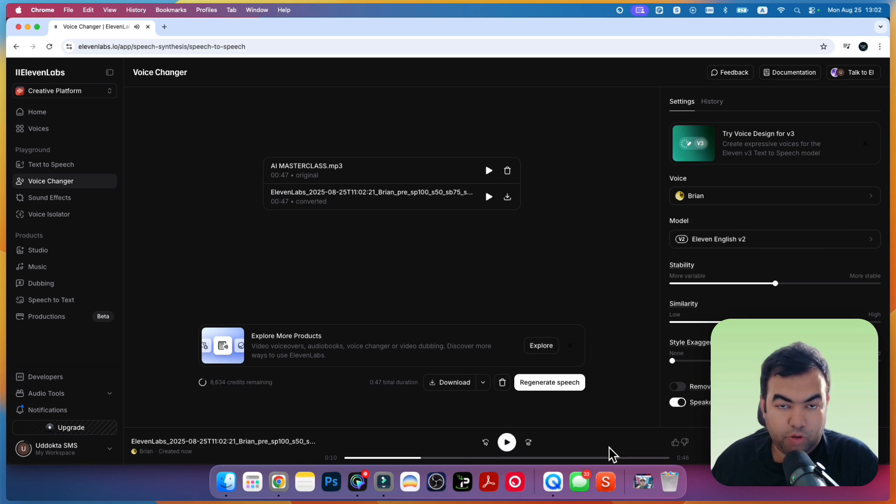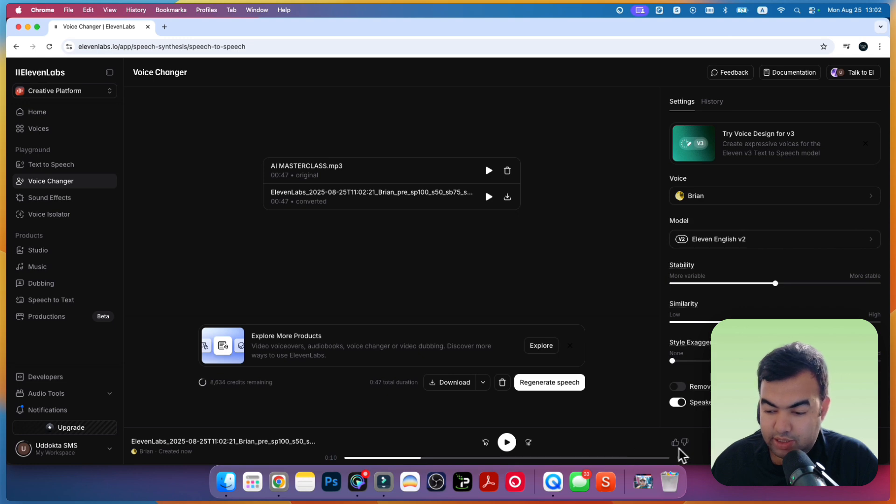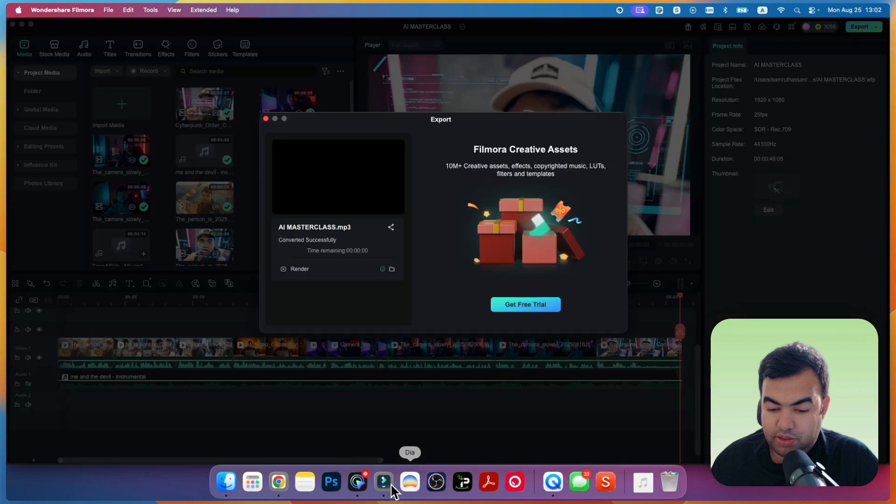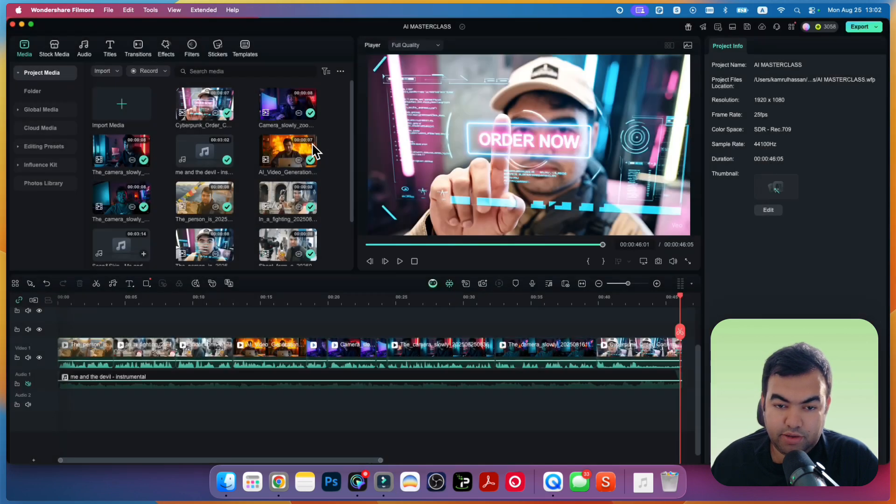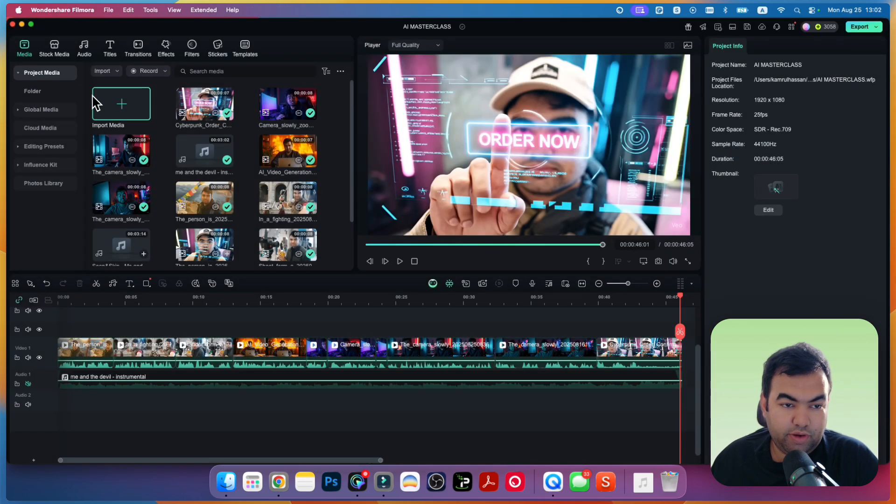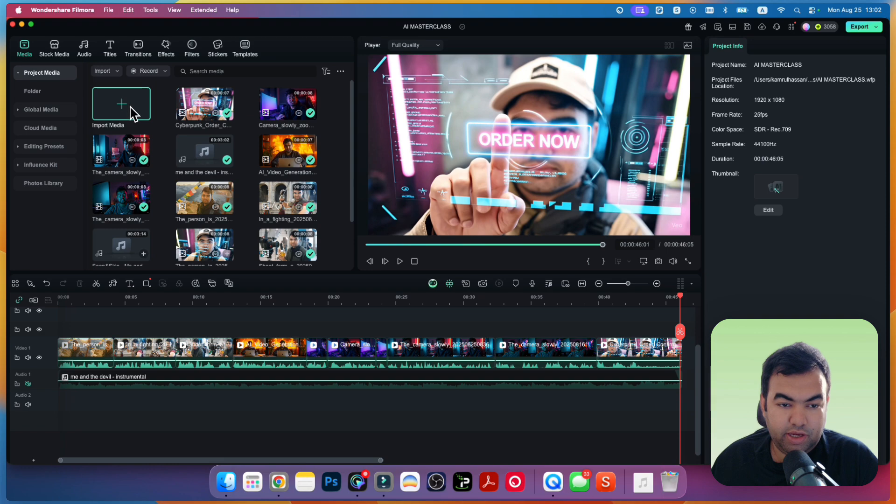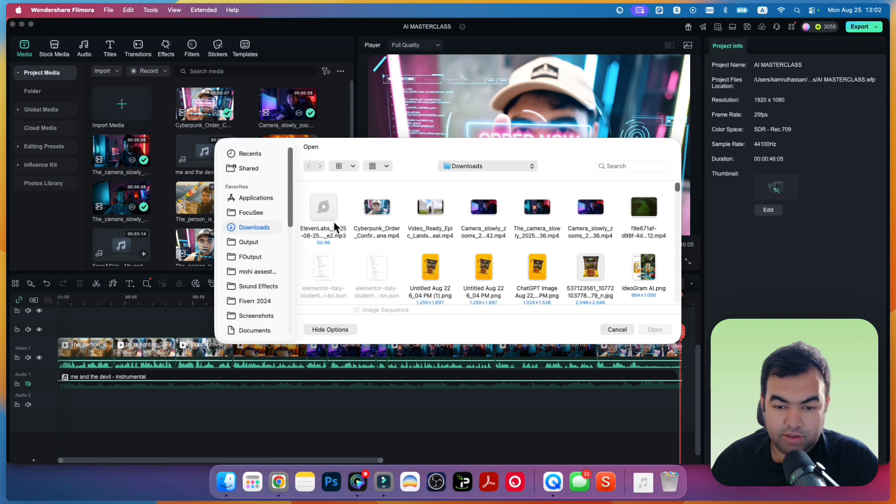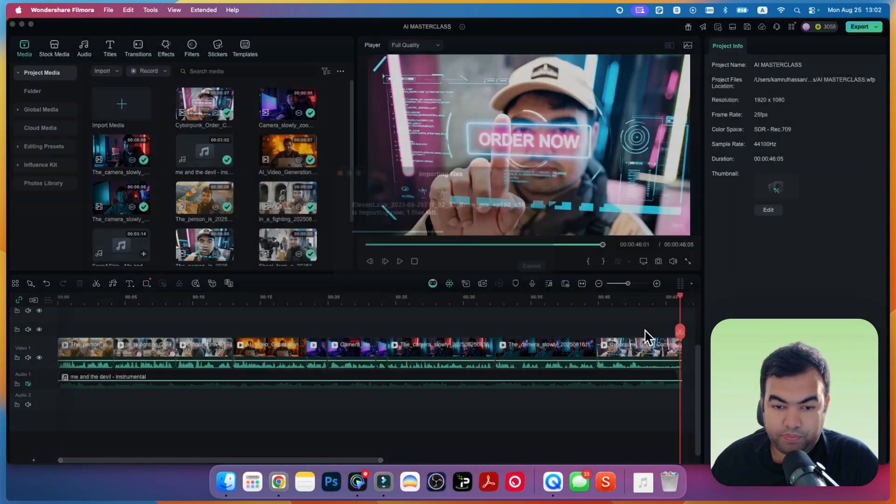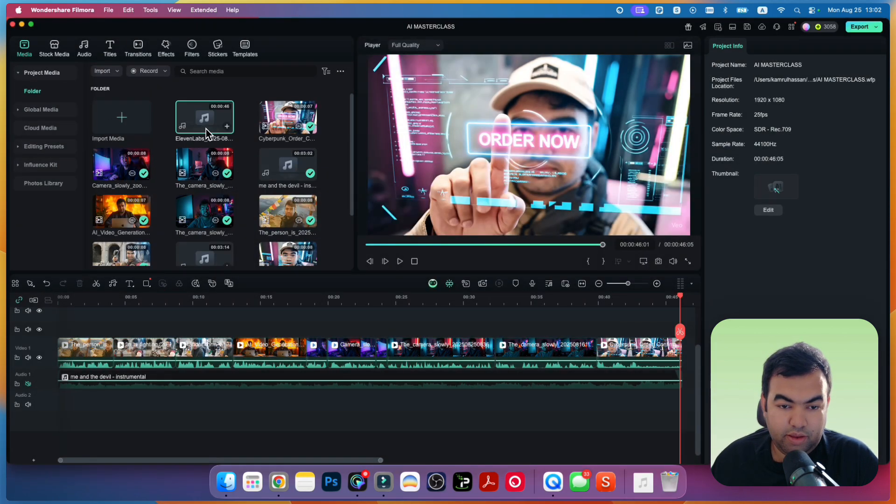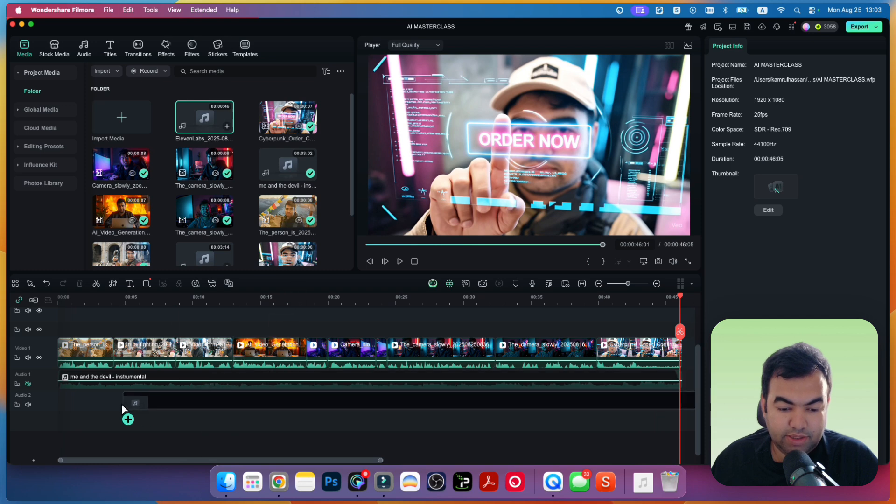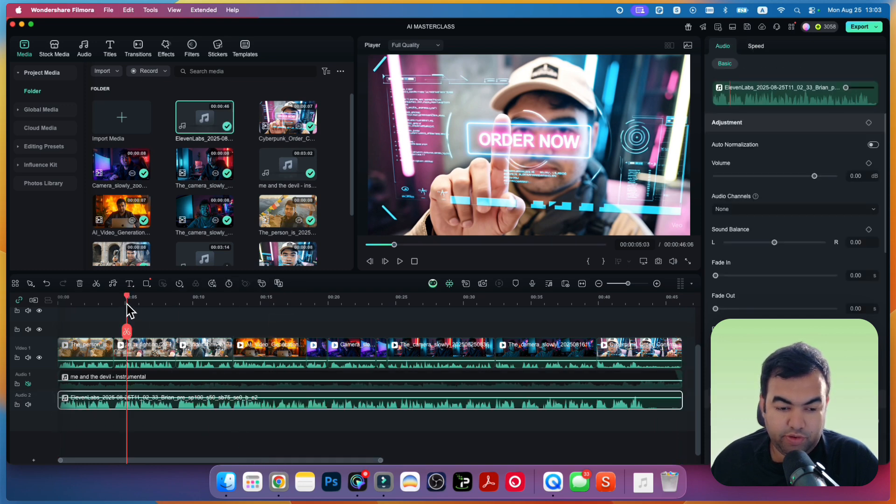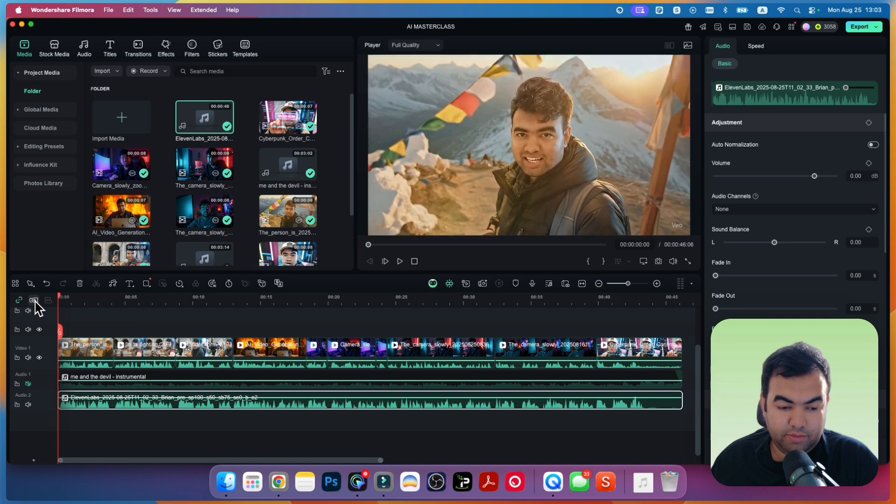Now just open your editing option right here. Go to the media, import the audio that we just created. So this is our audio, and just place it underneath this project.